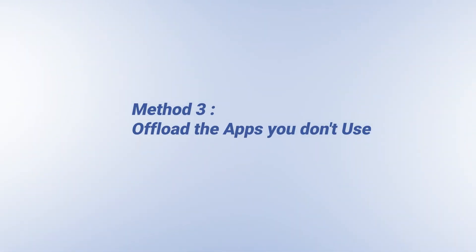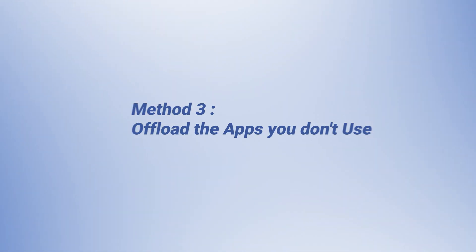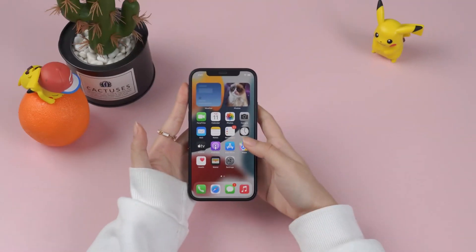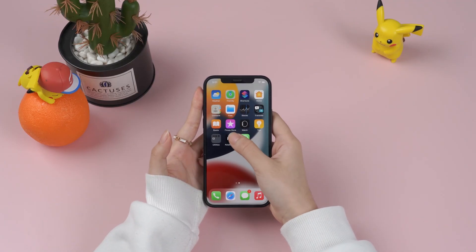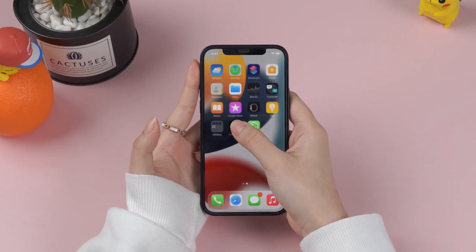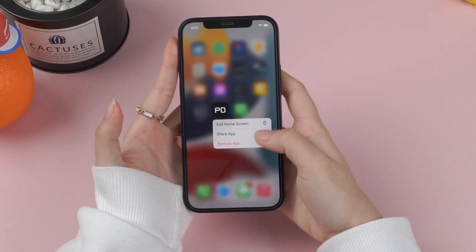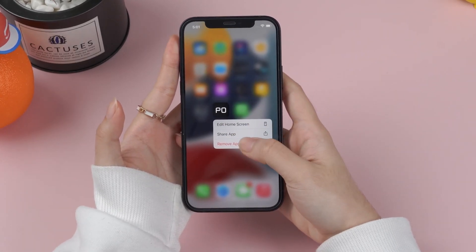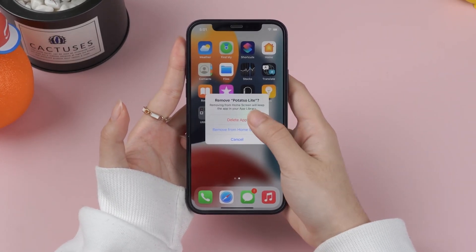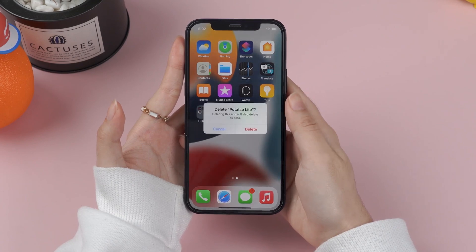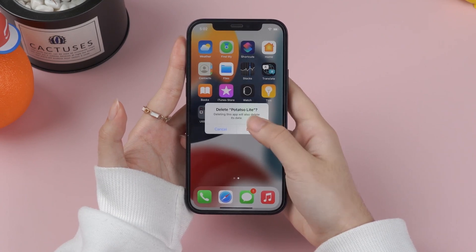Method 3: Offload the Apps You Don't Use. Uninstall the apps you don't use to free up storage space on your iPhone. Have a long press on the app's icon on the screen, then click uninstall on the screen.